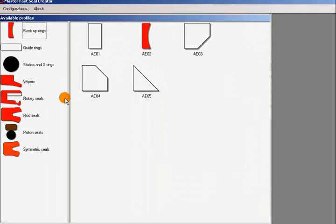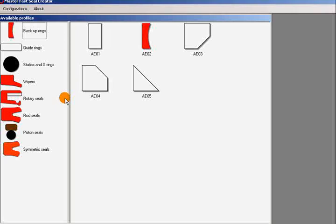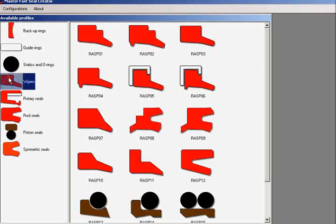Here on the left side of this window we have the groups, in which the profiles are organized. And on the right, we can see all the profiles that belong to the group that we have chosen. In this video we will demonstrate how to create a complex wiper seal that is composed of two different parts. Let's double click on the wipers group and then on the wiper we want.